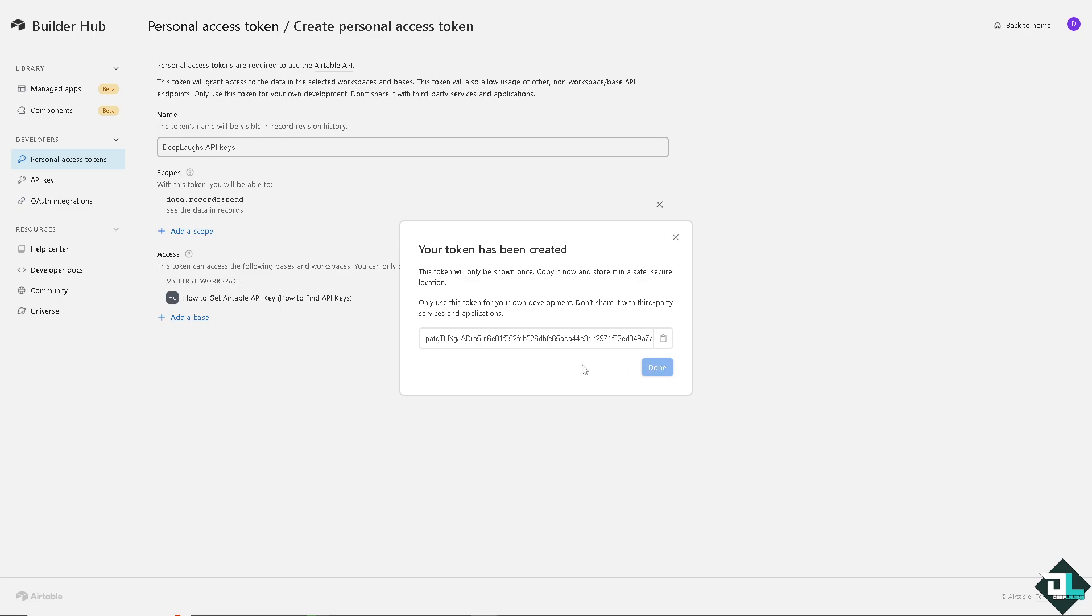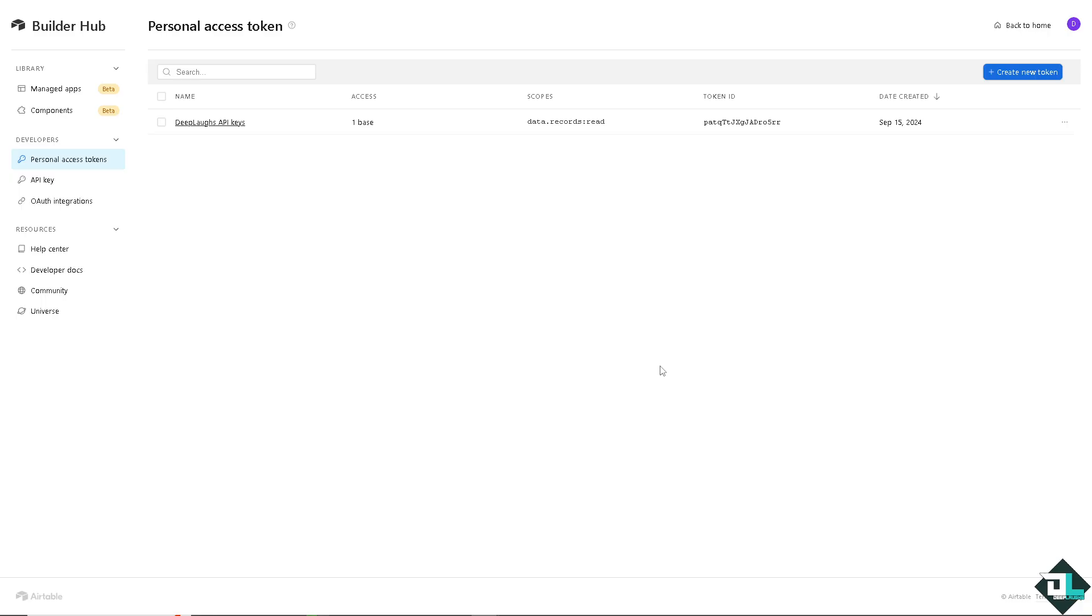After you've done that, make sure you have copied this into a safe place. Copy that. You see this button right here and click on Done.